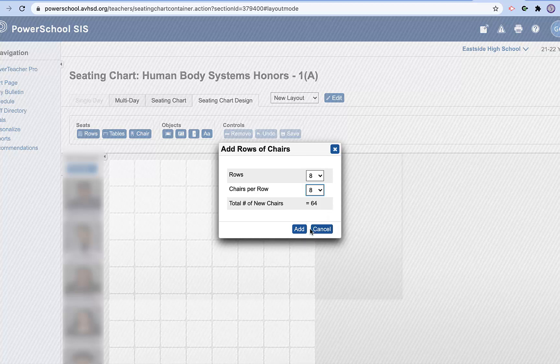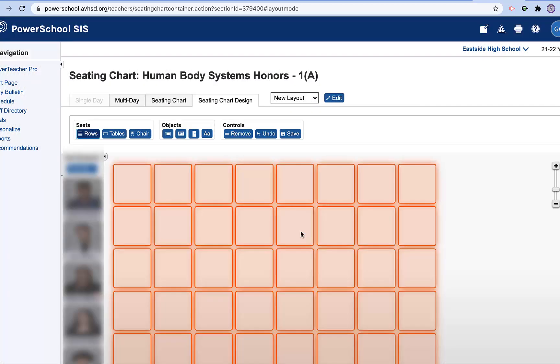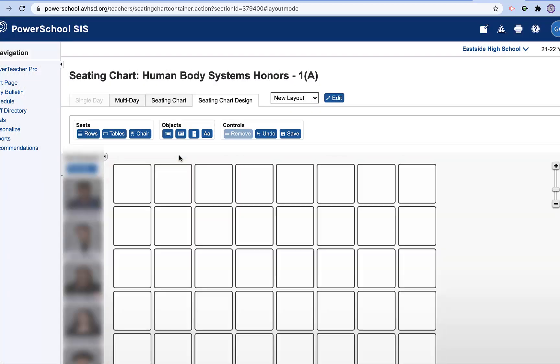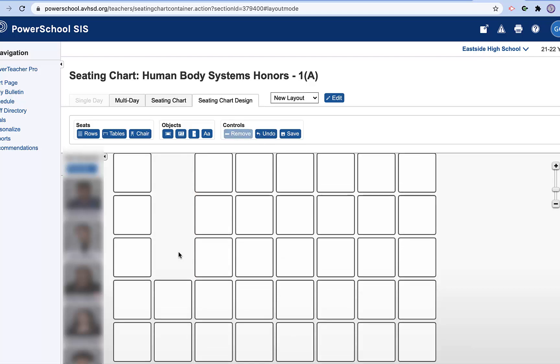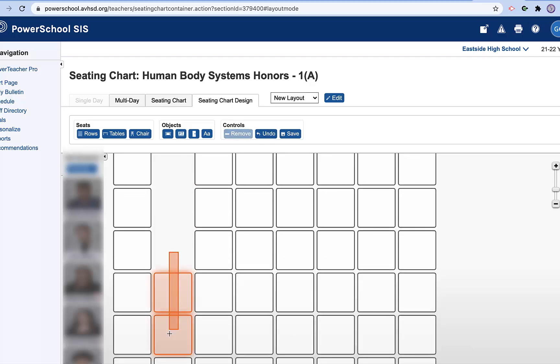Now I know that's a lot, but I did that on purpose. So if I want to take out rows, I can come in here and select these and just remove a row.